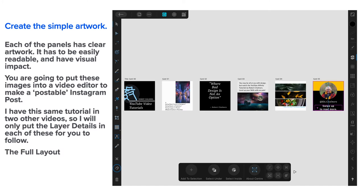You're going to put these images into a video editor to make a postable Instagram post. Even on their own, you don't want the works of Shakespeare in there because nobody will be able to read it. It won't be there long enough.